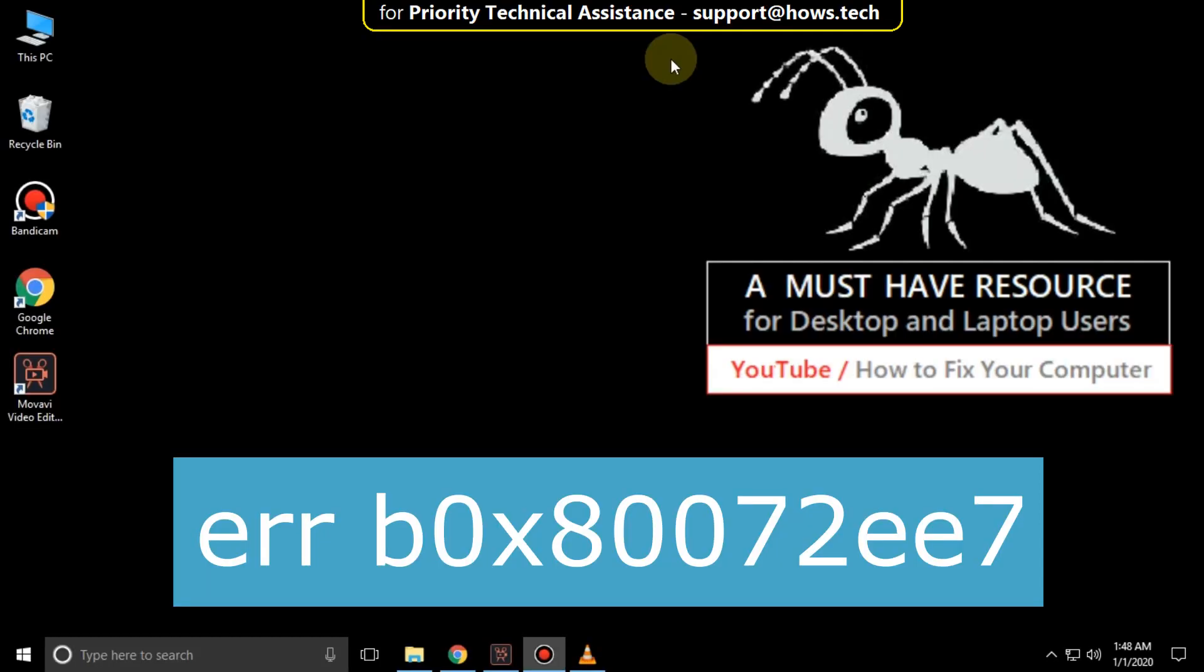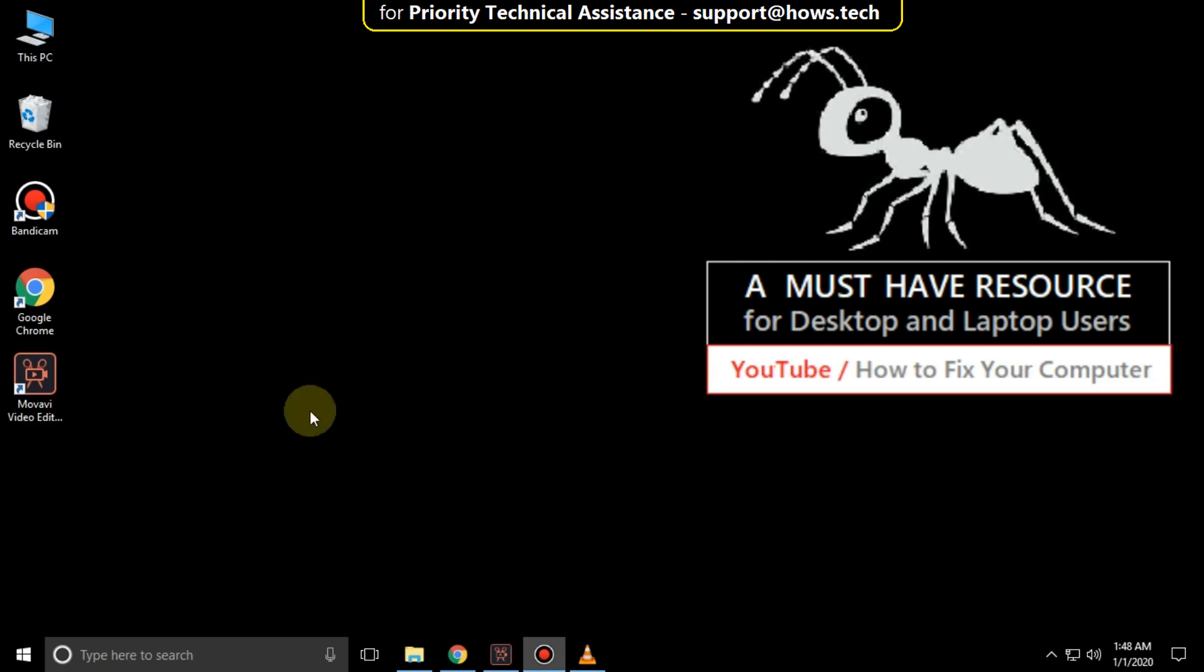It is just a two step process to fix B0x80072EE7 error in Windows 10.